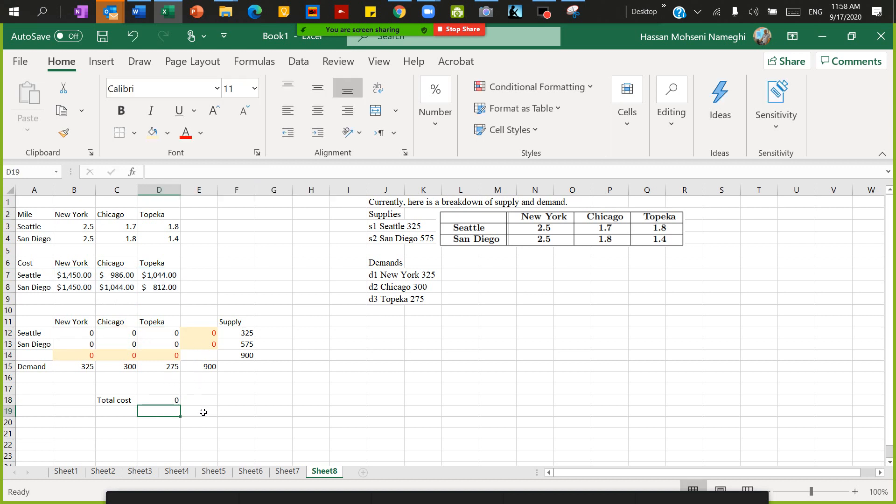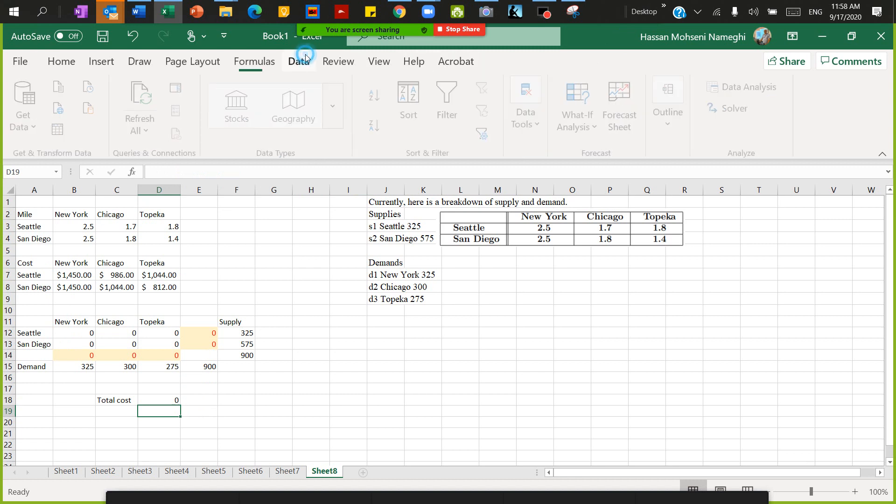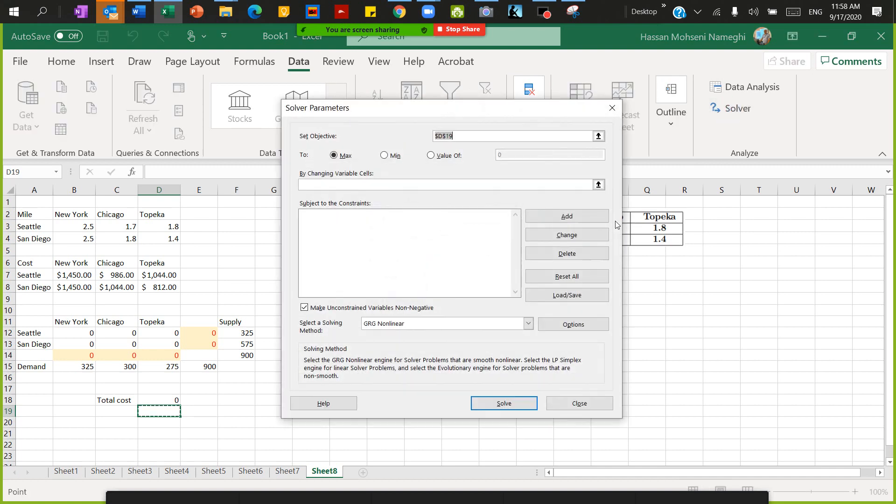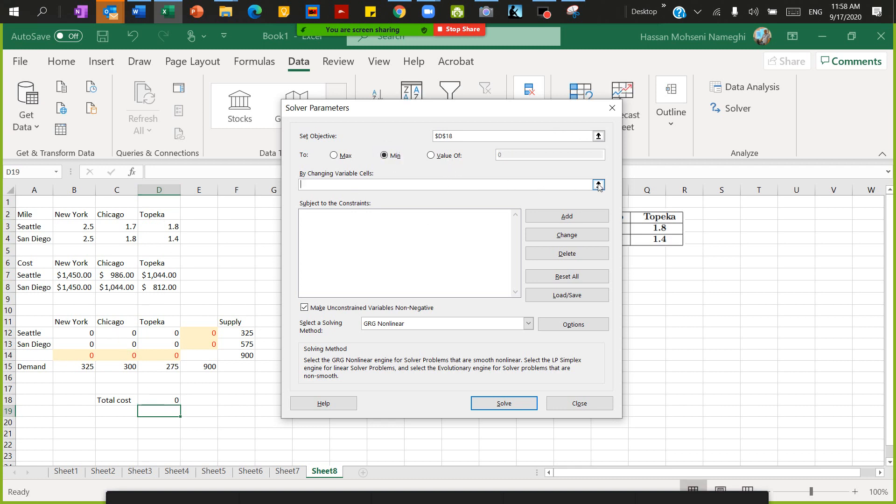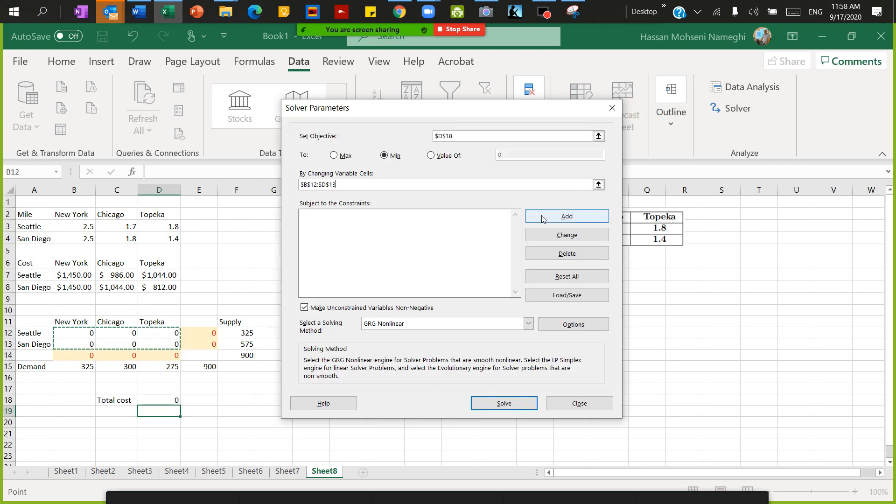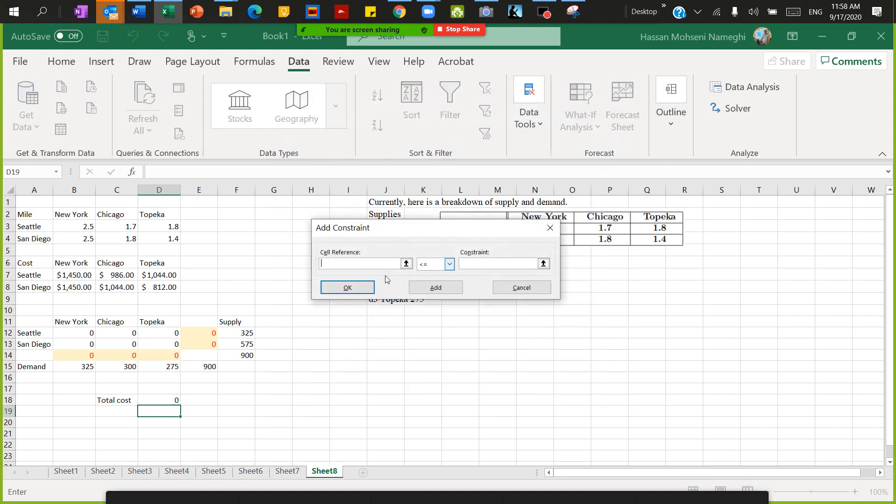I'm going to go to Excel Solver, which is in Data. Click on Excel Solver. In the Solver, what is the cell I want to make optimal? I want to make the shipping cost minimum, so click on the shipping cost, which in this case is in D19. Make it minimum by changing the variables for transportation.